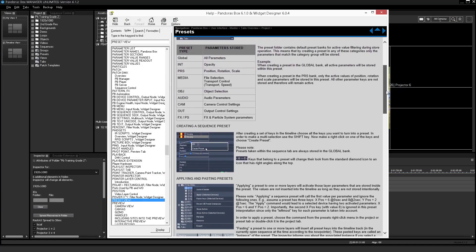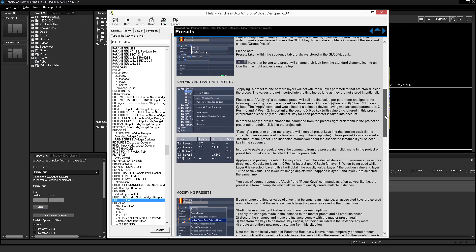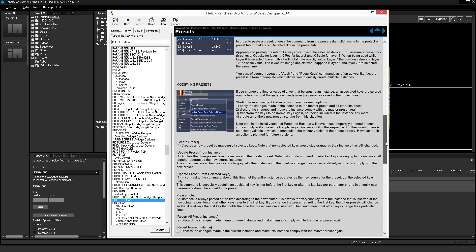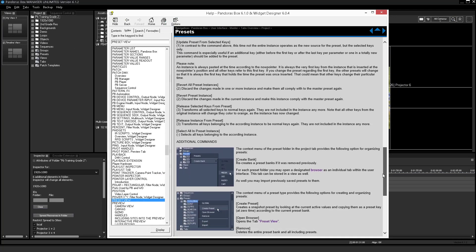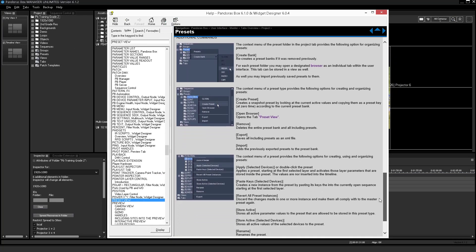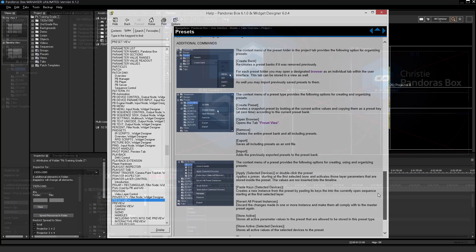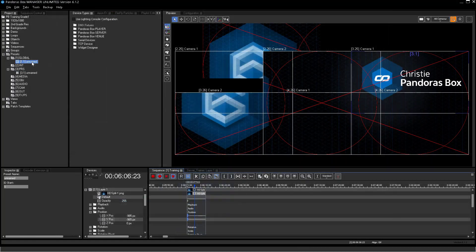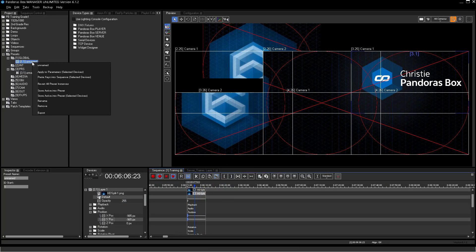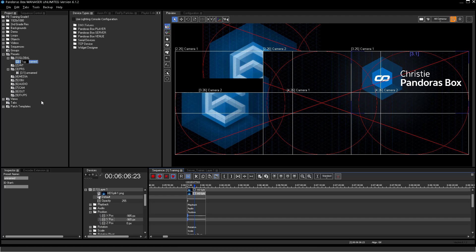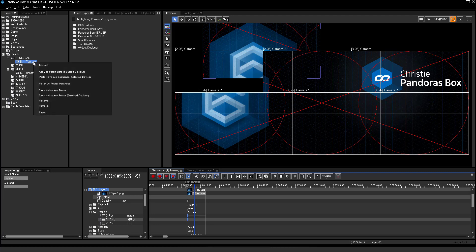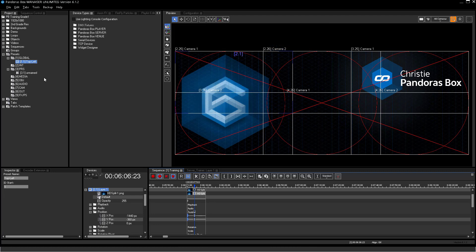You can find more detailed information about the different preset groups in the help file. After the preset is created you can rename the preset to better recognize what it is used for. To recall the preset select a layer, right click the preset and press paste keys into sequence selected devices.